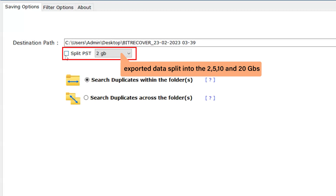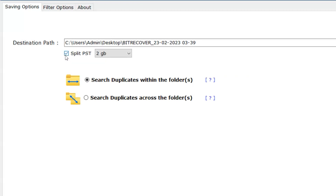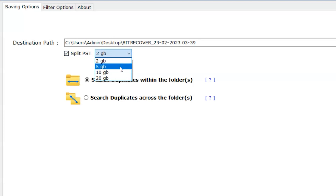If you want to split the resultant PST, select the Split PST option and choose between 2, 5, 10, and 20 GB.